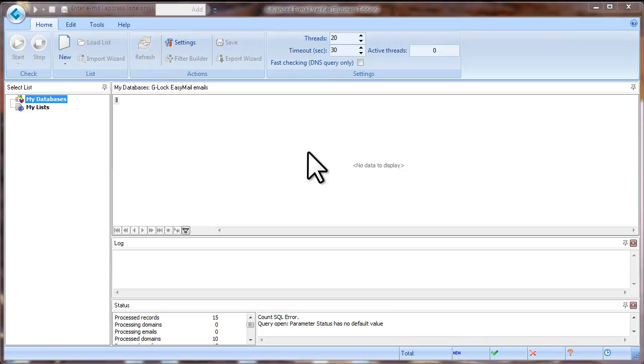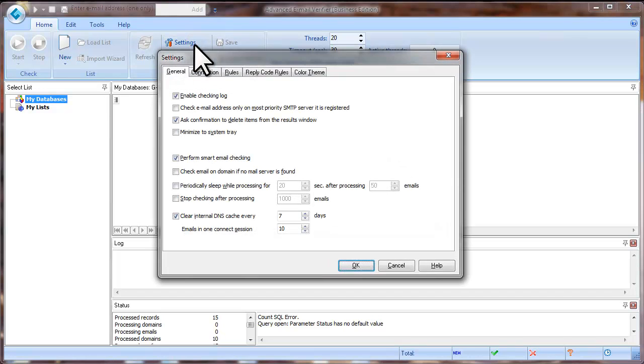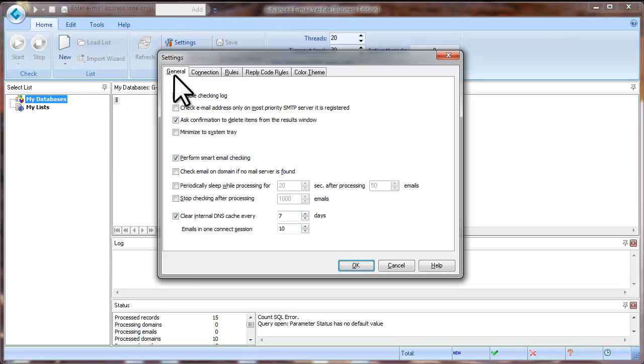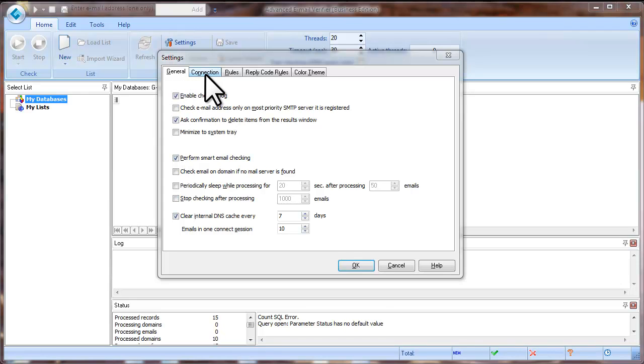Open the Advanced Email Verifier and click on Settings. You can leave the options on the General tab in the Settings by default. Then click on the Connection tab.